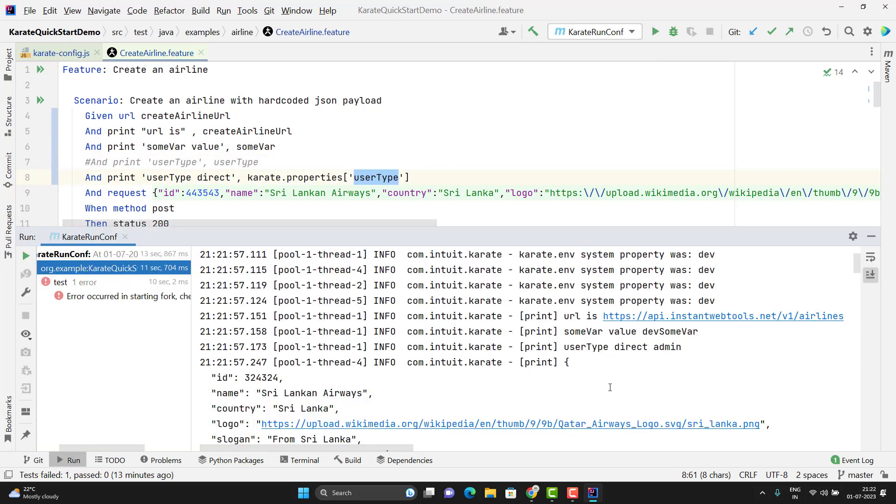I will rerun. Here in the console you can see user type, direct, admin. That's all in this video.